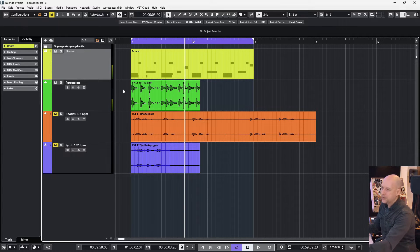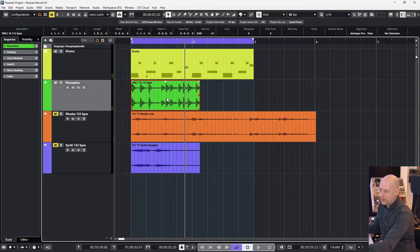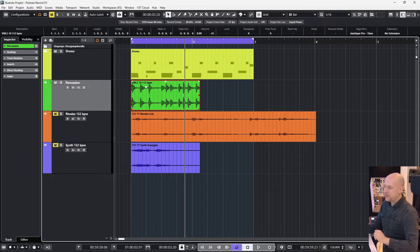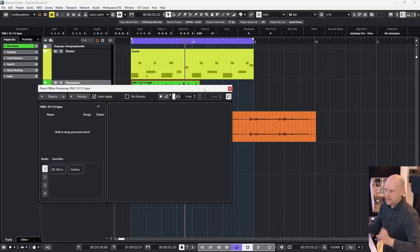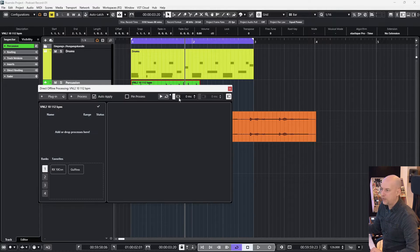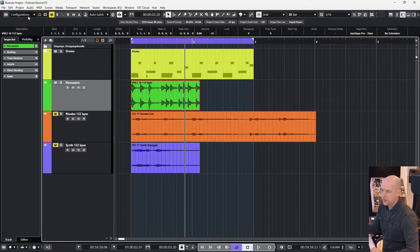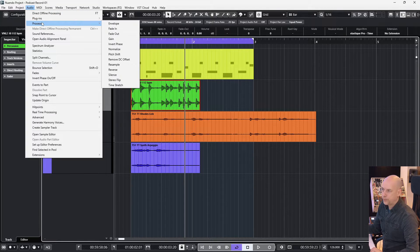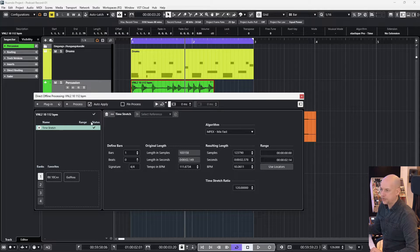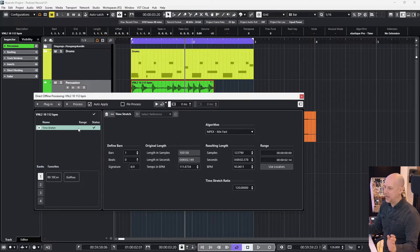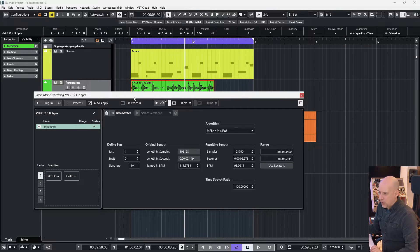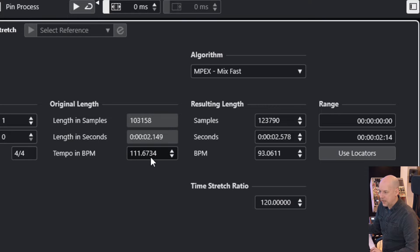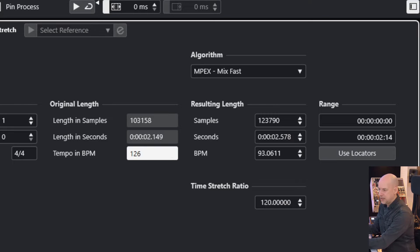Okay, now we want to match the green one to the 126. We can do this with the direct offline processing. So I press F7. When you don't know the key command, just go to Audio, Direct Offline Processing, or you go to Audio, Process, Time Stretch. So every way goes to the direct offline processing.